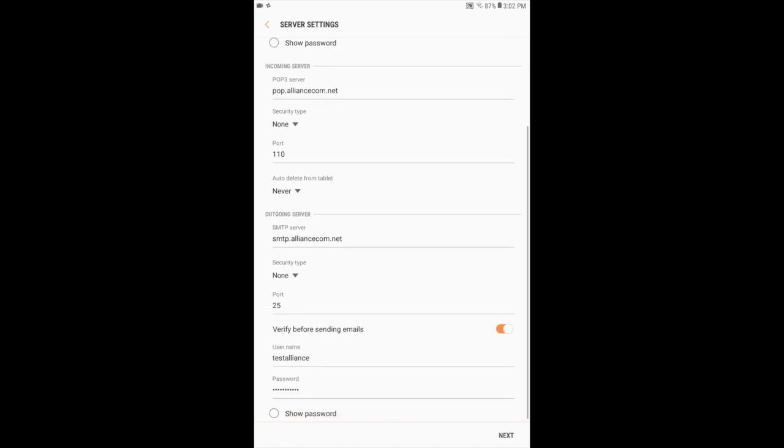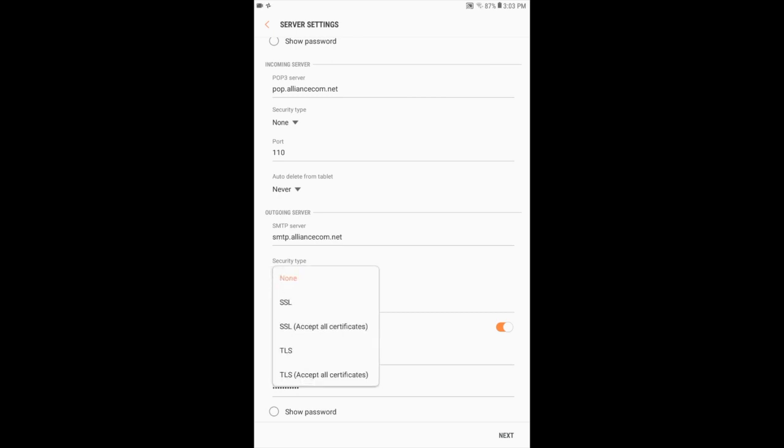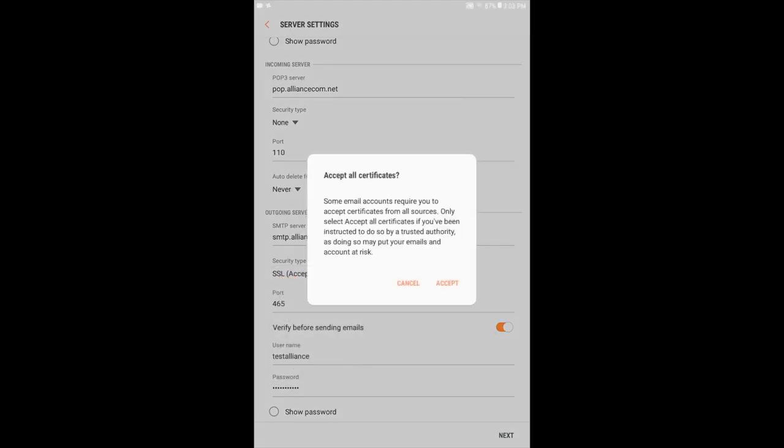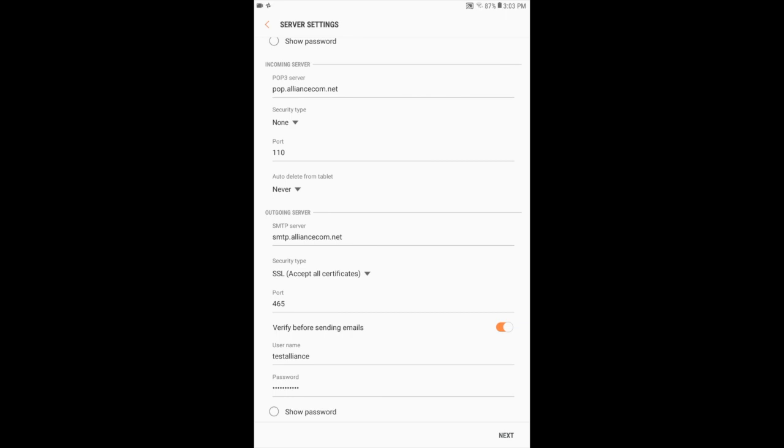Next, under Outgoing Server, verify the SMTP server shows smtp.alliance.com.net. Press in the drop-down menu under Security Type and choose SSL Accept All Certificates. Choose Accept, then verify the port displays as 465.